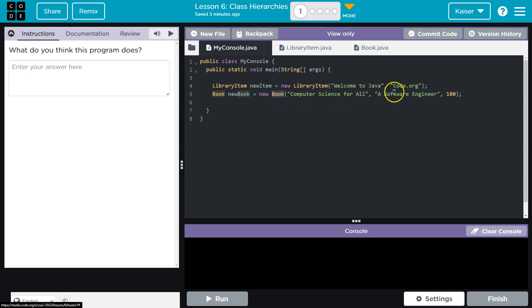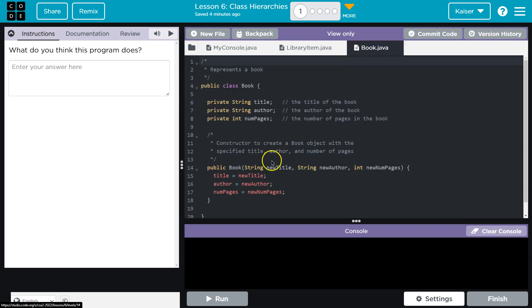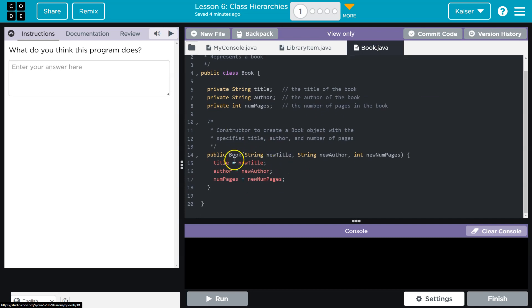Computer science for all, a software engineer, 100, will be the arguments for passing. So, boom, book. Call the book constructor. Book constructor. Computer science for all.